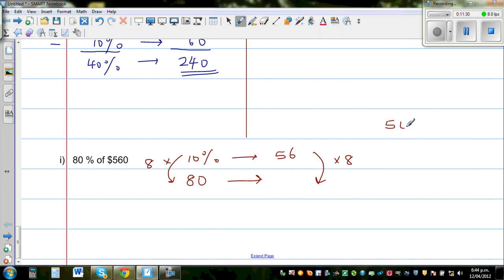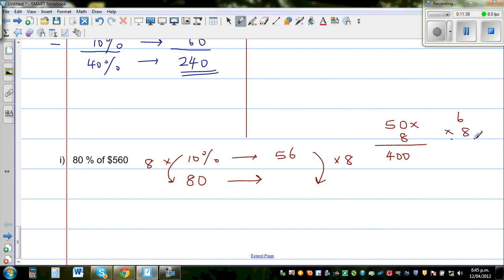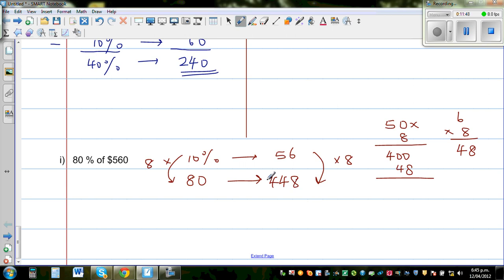To calculate 56 times 8: split it as 50 times 8 plus 6 times 8. 50 times 8 is 400 and 6 times 8 is 48. Adding these together gives a final answer of $448.